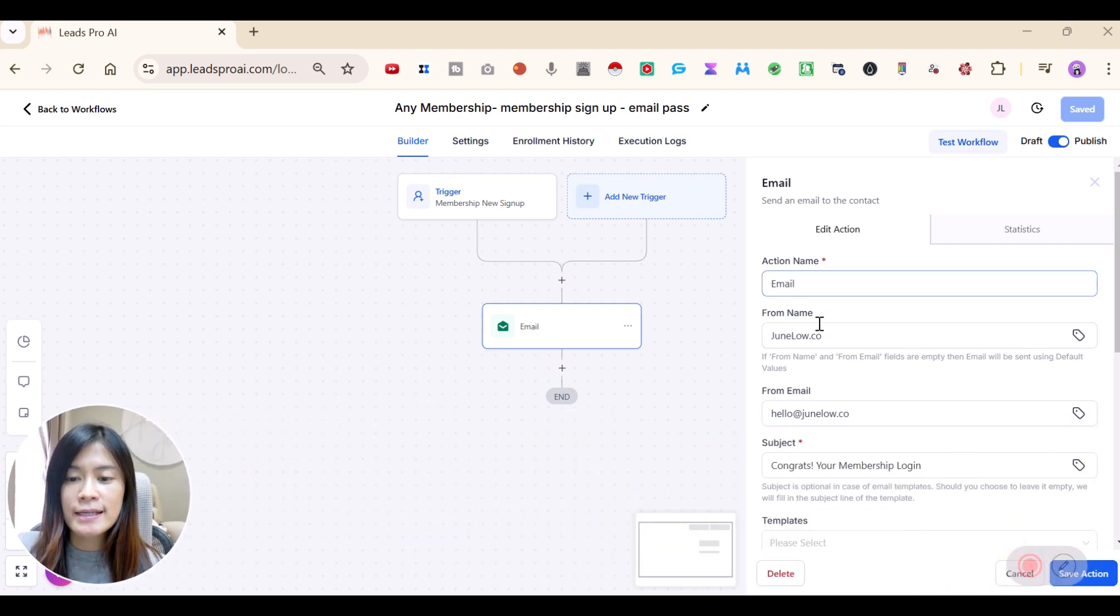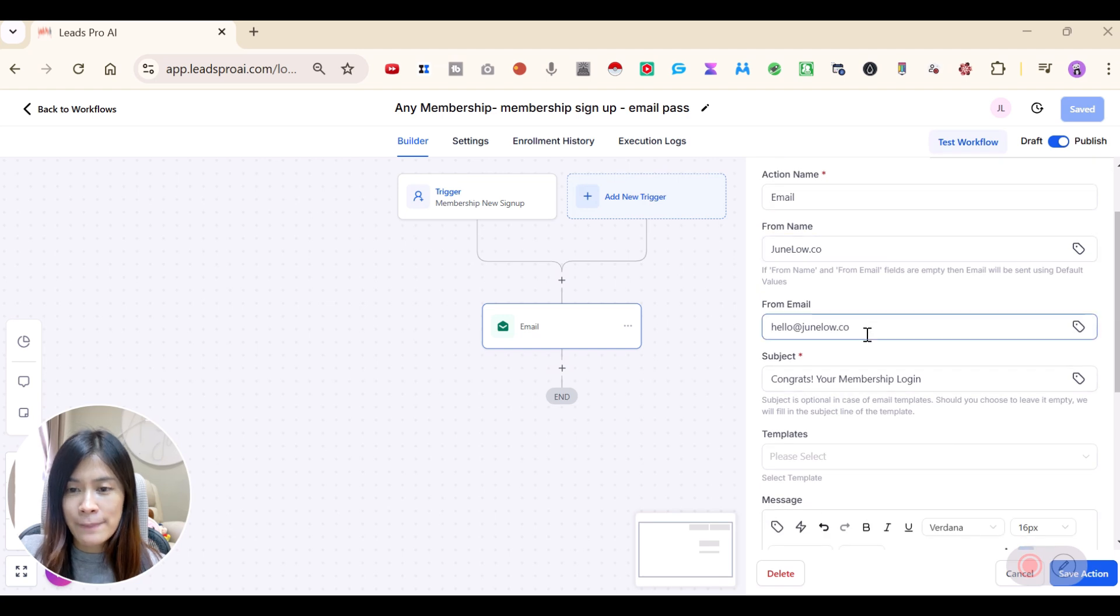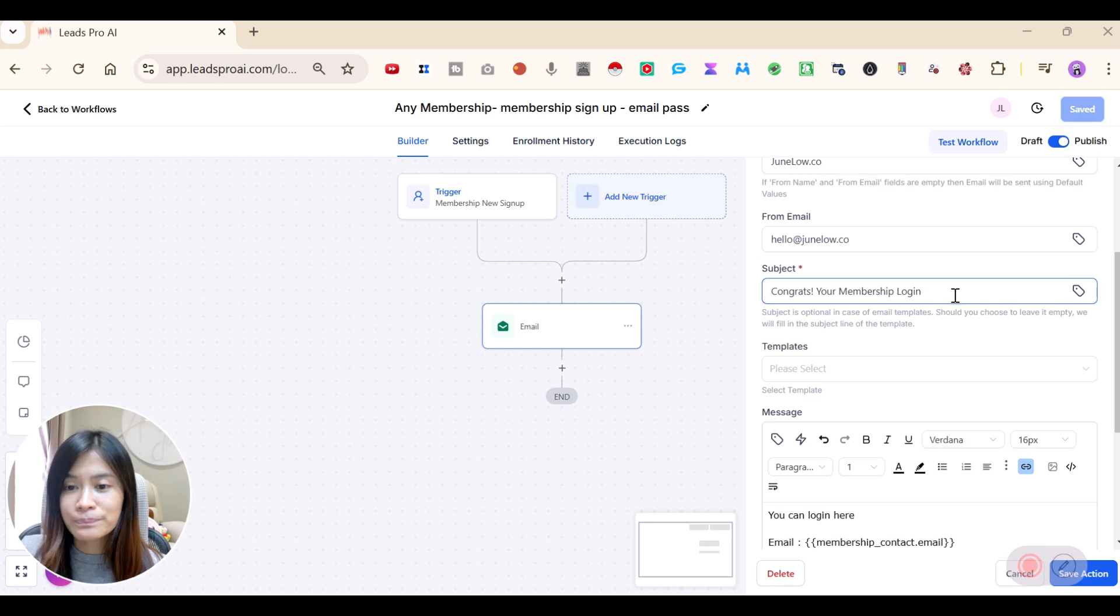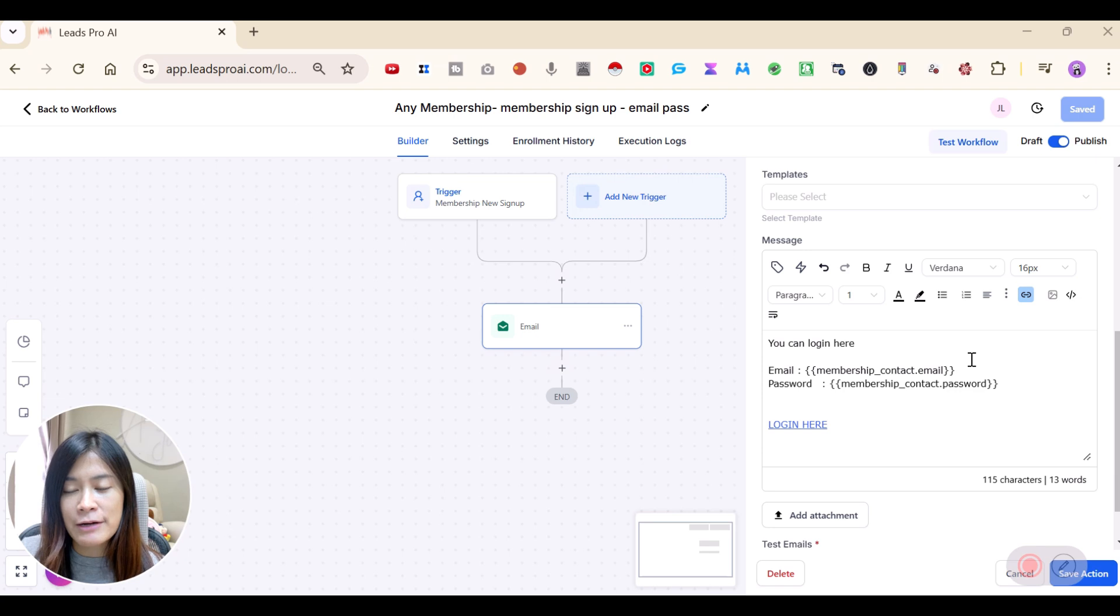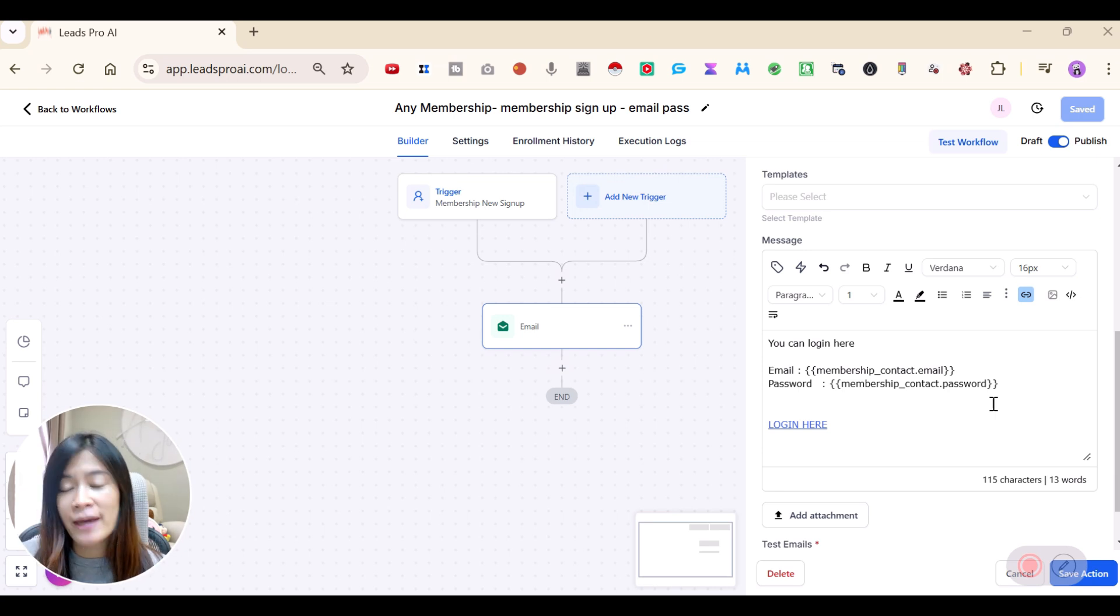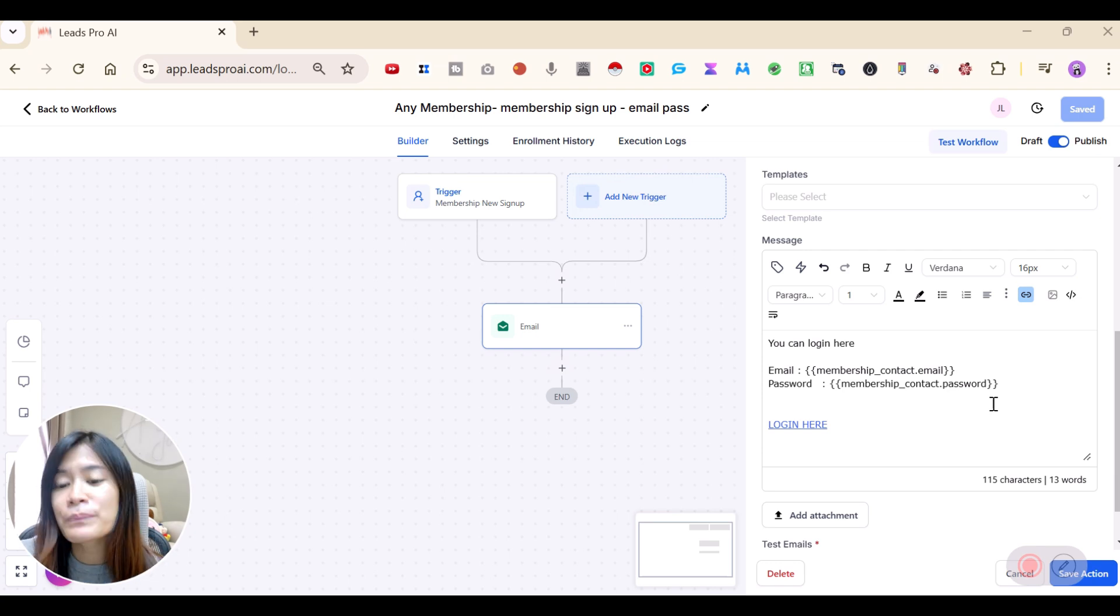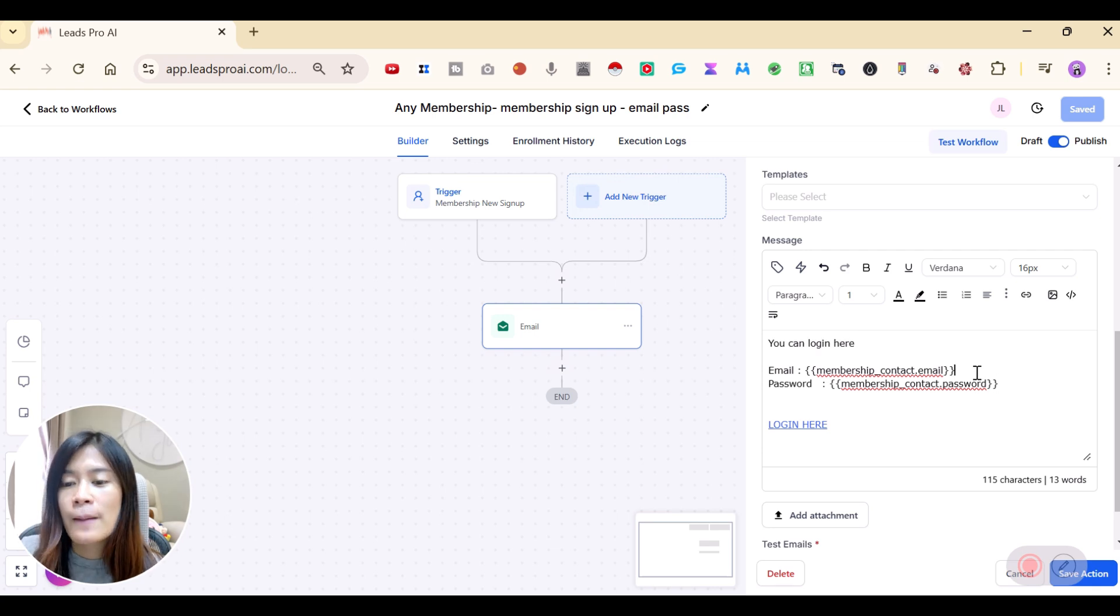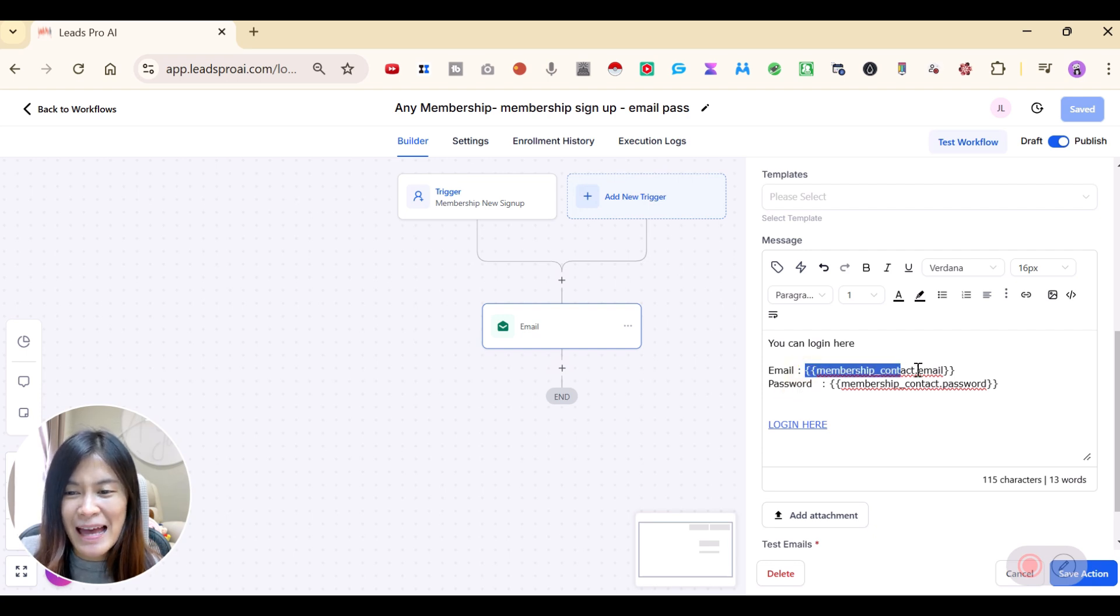As you guys can see, I already configured my from email and from the name. And here's the subject title: congrats your membership login. And here is where I want you guys to copy and paste. I'm just going to put this exactly inside the Google doc that I'm input down below, so it's easy for you guys to copy and paste. You guys can refer to the description in the YouTube down below. You just need to put in, you can log in here. And of course you can customize however you want to put the information here. But important thing is that we want to include the email as well as the password.